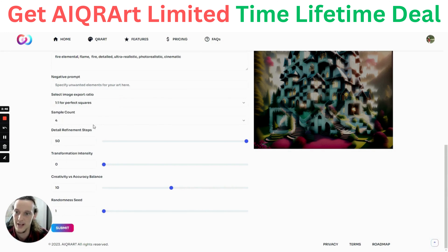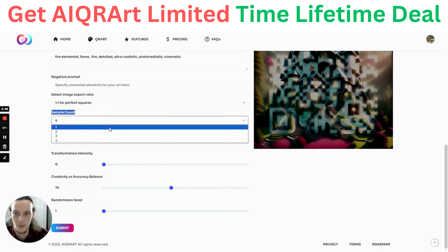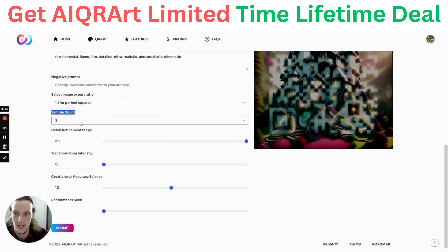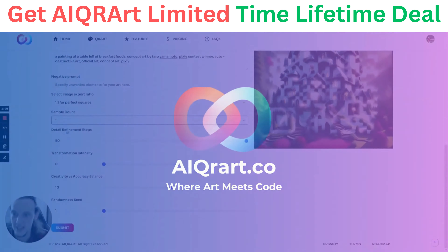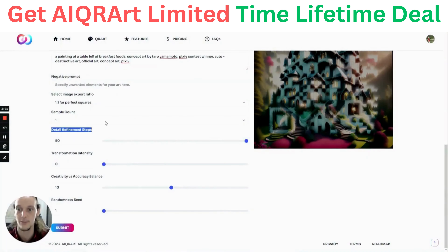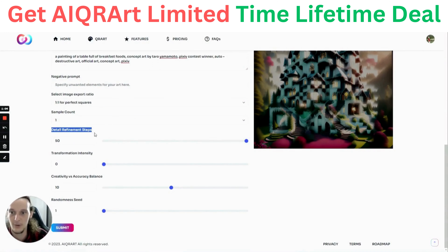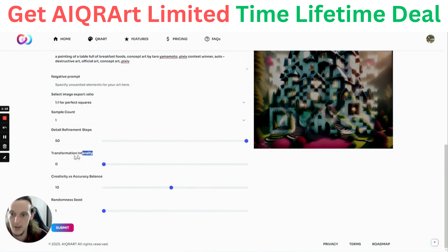The sample count decides what happens to your code. For this video, we are going to create one. The detailed refinement steps setting indicates how many steps your AI will run to refine your image — we're going to leave it on 50 for this video.